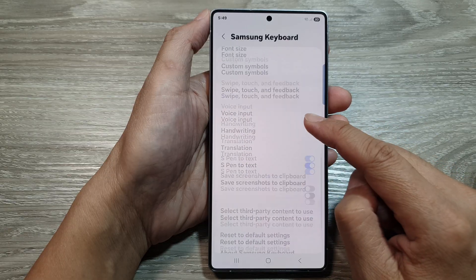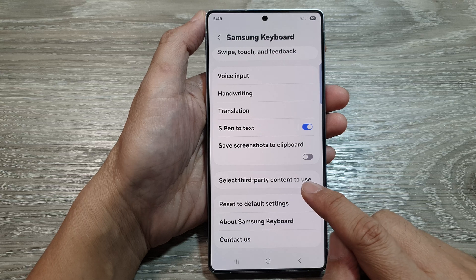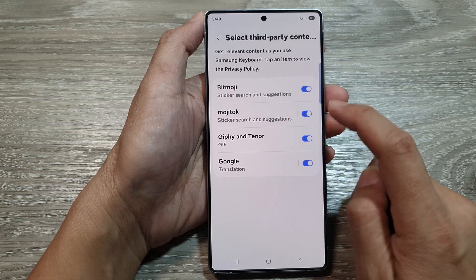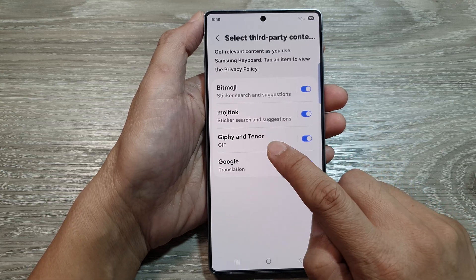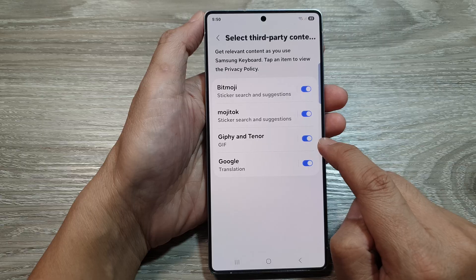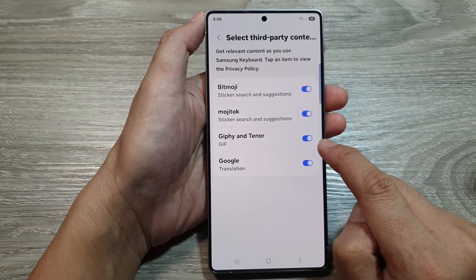Then scroll down and tap on 'Select third-party content to use' and make sure GIPHY and Tenor is turned on — tap on the toggle button to turn it on.